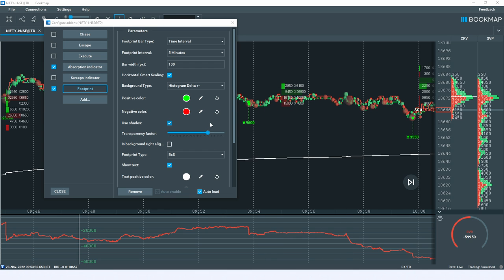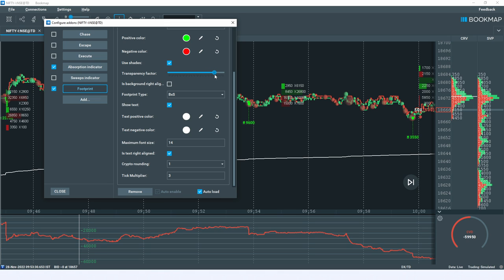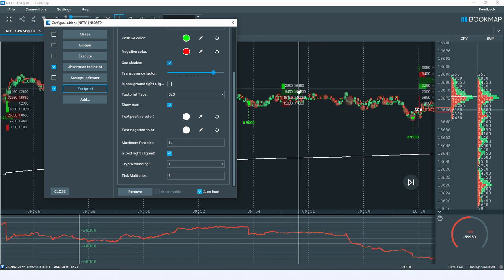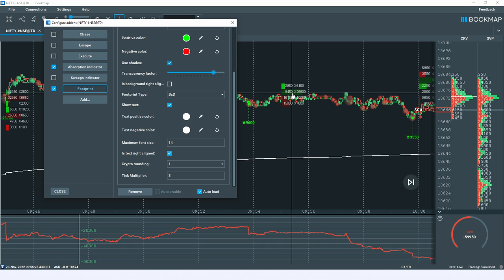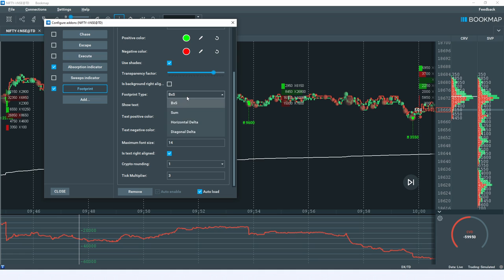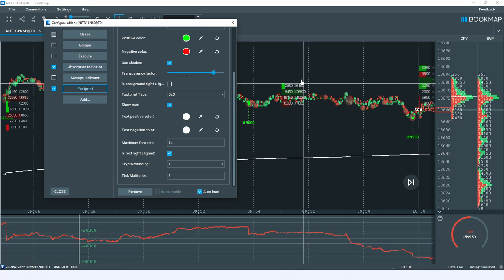You can change the transparency factor. The 'use shades' option is important — if disabled, it only uses green and red to identify bar colors. But with shades enabled, it differentiates the number of transactions at each specific price level. For footprint bar type, I'm using buy-into-sell calculations. The most critical parameter is the tick multiplier — this is the vertical height of the bar, meaning the price range covered per footprint bar.